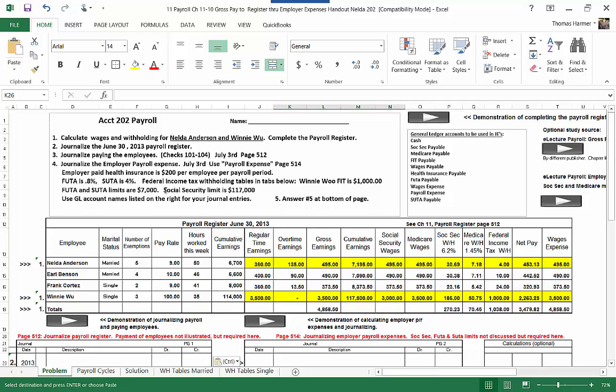We have a limit on Social Security income. Each employee is only required to pay Social Security tax on the first hundred and seventeen thousand dollars of earnings. Thereafter they're not taxed and therefore the employer doesn't have to match it anymore.